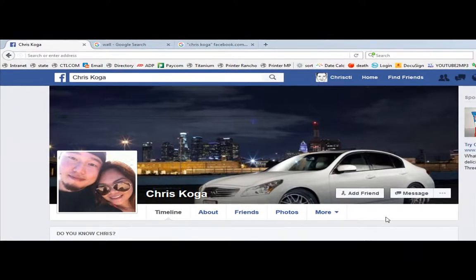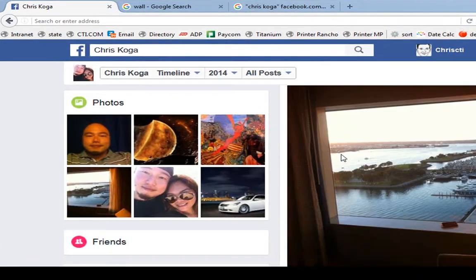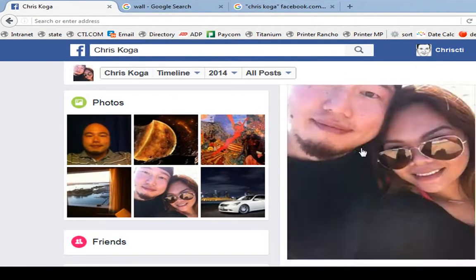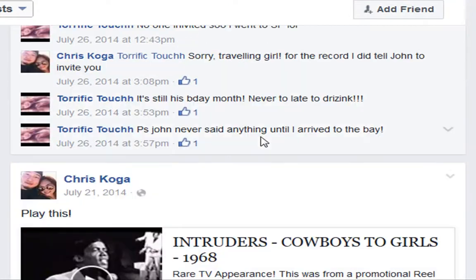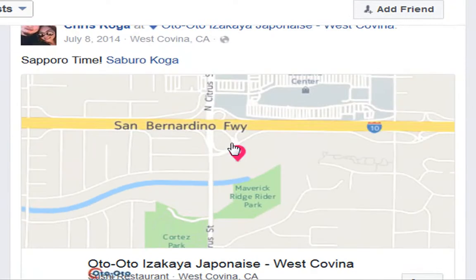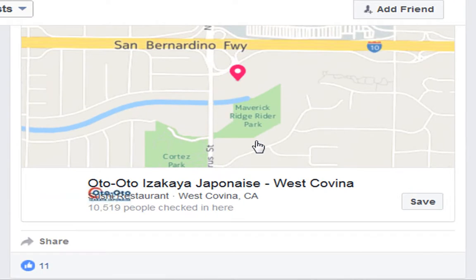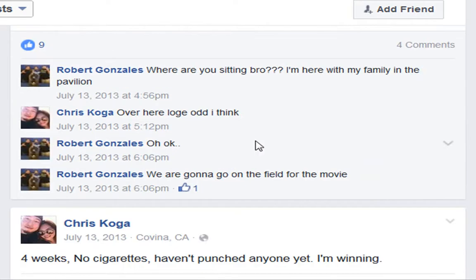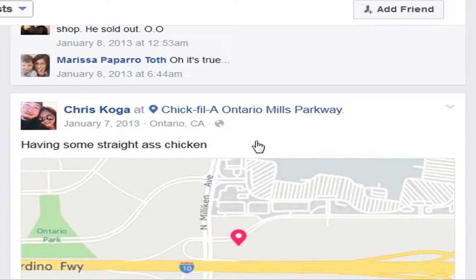We're gonna talk about going through the wall as quickly as possible. So, you're looking for someone's POE on their Facebook wall. You can crawl all the way down using the mouse scroller or your arrow, or you can go ahead and hold the Page Down button on your keyboard and it'll take you straight to the bottom of the page.